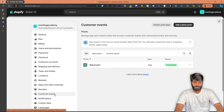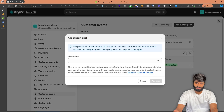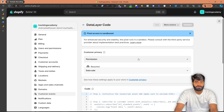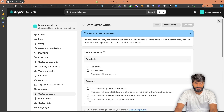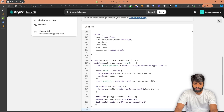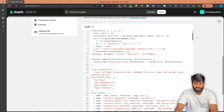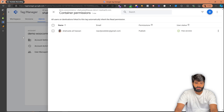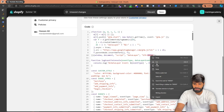First thing first, we need to make sure that our Google Tag Manager container is properly firing on the website. Copy the code that I have created for you in the description of the video and come to the customer events section. Click on add custom pixel in the top right corner. Let's rename it 'data layer code' and hit add pixel. Make sure that your permissions are set to not required and the data sale is set to 'this does not qualify as a data sale.' Copy the code from the description, paste it here, and replace the GTM container ID — replacing the triple X — with your own container ID copied from your Google Tag Manager account.